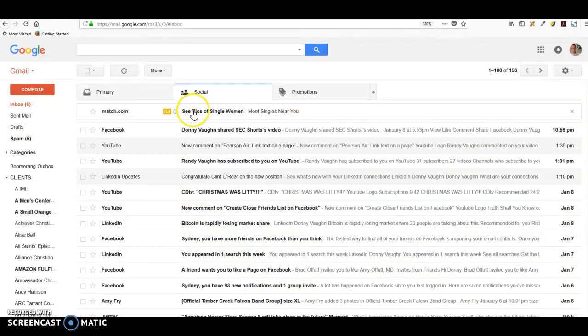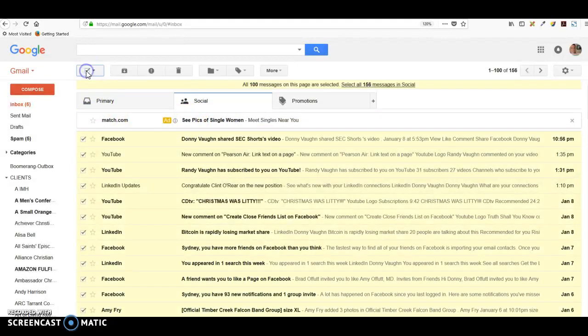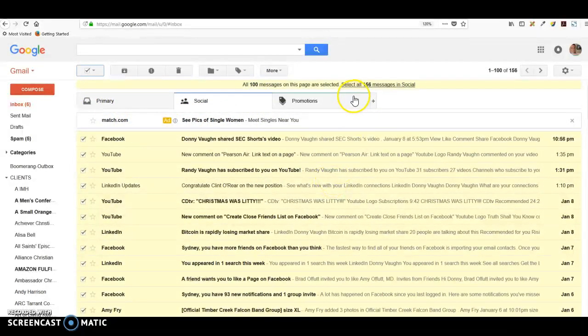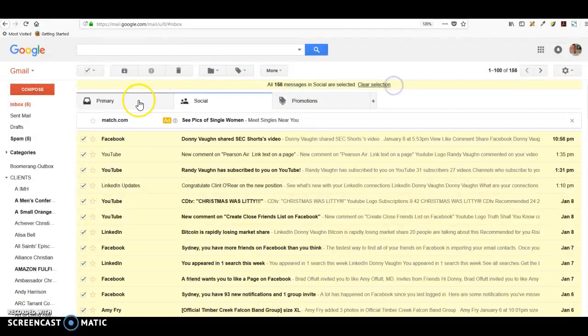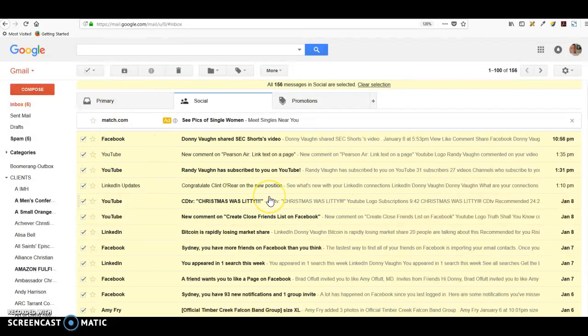Same thing in social. I can go over here and hit select. There's 100 on this page, but there's 156 total. I can select them all and then delete those all at one time if I want to.